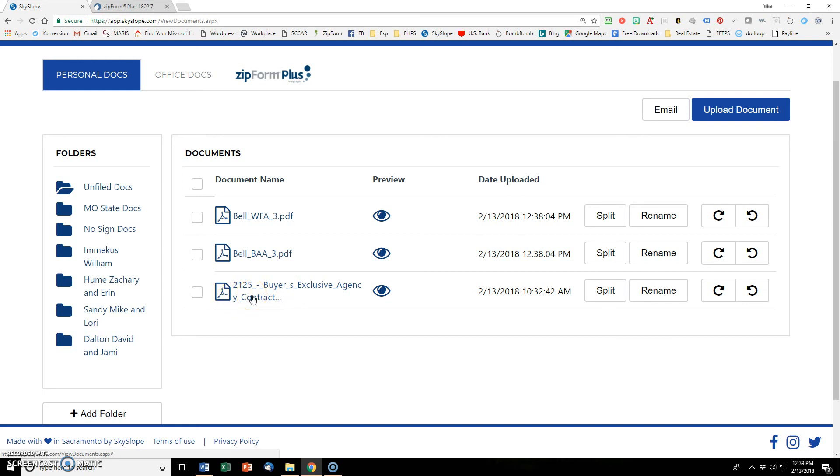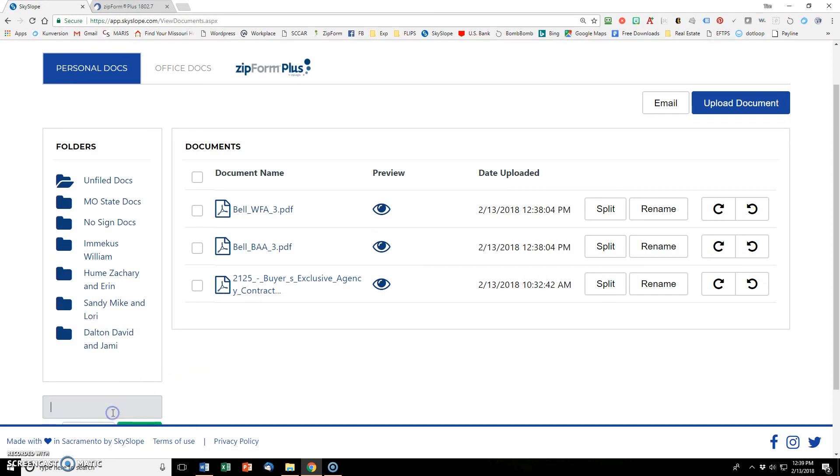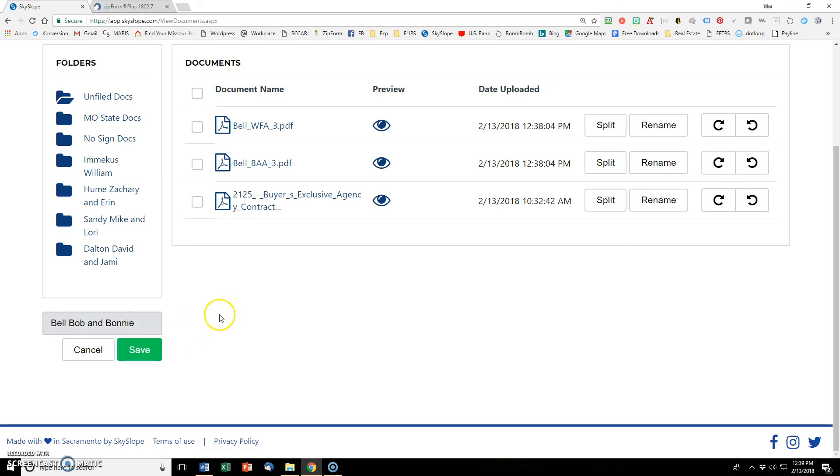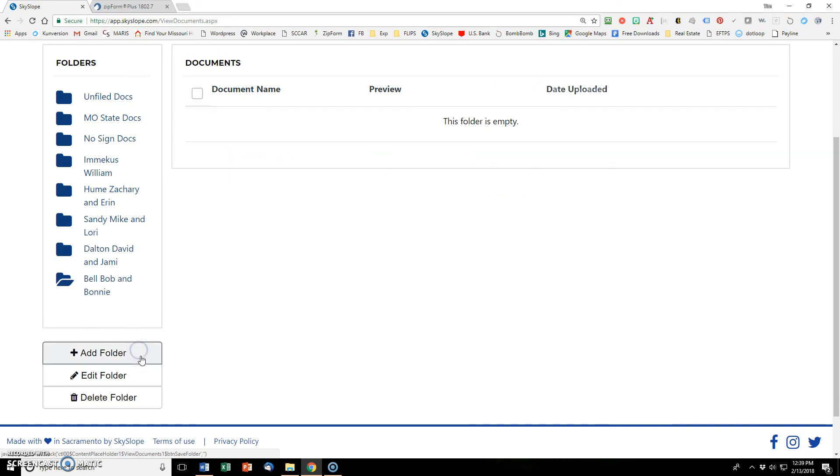So now I need a folder to put these into, to categorize these. So I click add folder here, and I'm going to call this Bell, Bob, and Bonnie. And now this module will not allow you to use special characters. So you can't use commas or dashes or anything like that. So decide how you want to put that in there for you, best reference for you.